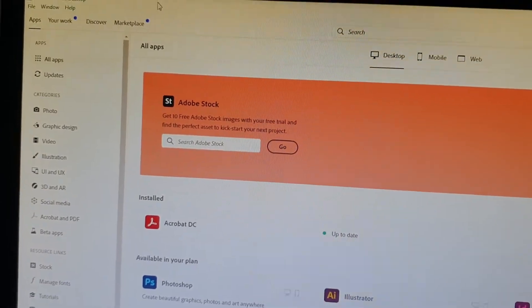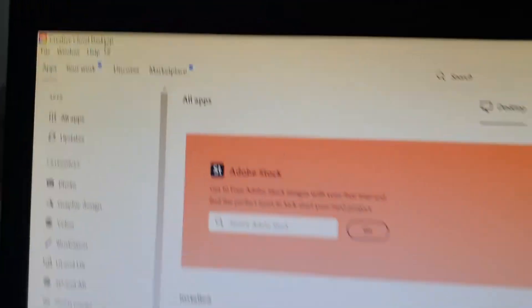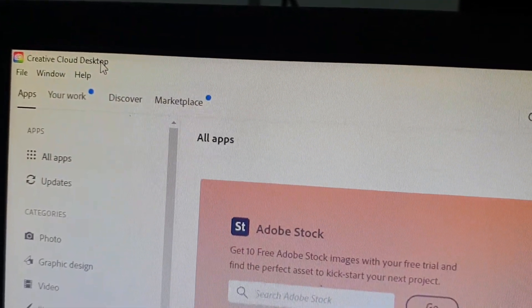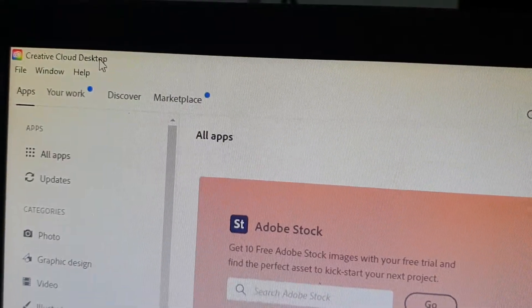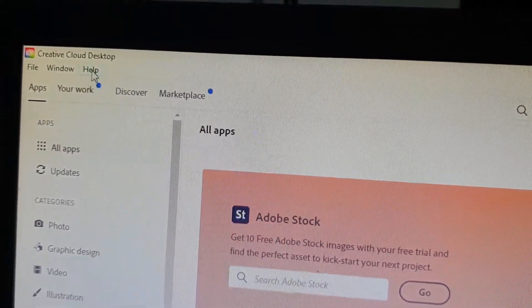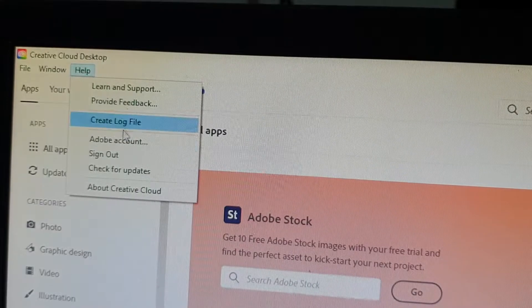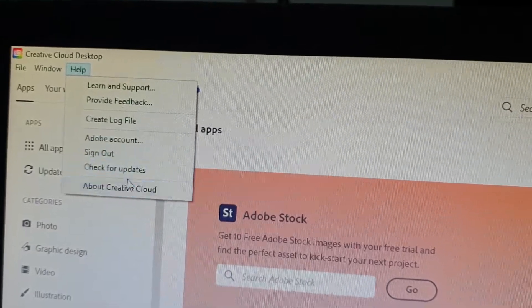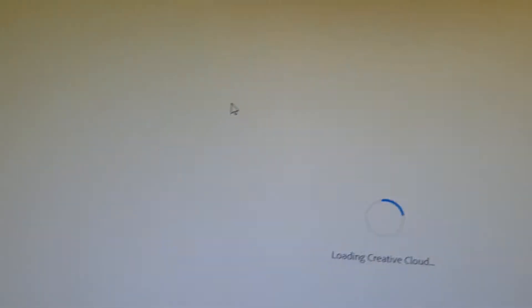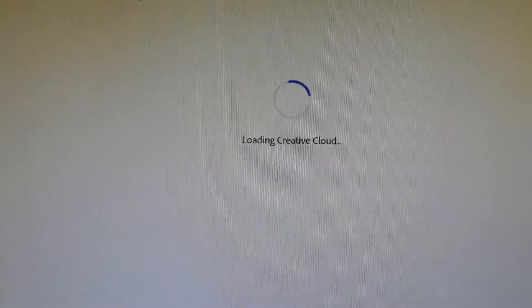First thing I did was open up the Creative Cloud. Do you see that? It's Adobe Creative Cloud. If it is installed, go to Help and then click on Check for Updates. It's going to actually load Creative Cloud again.